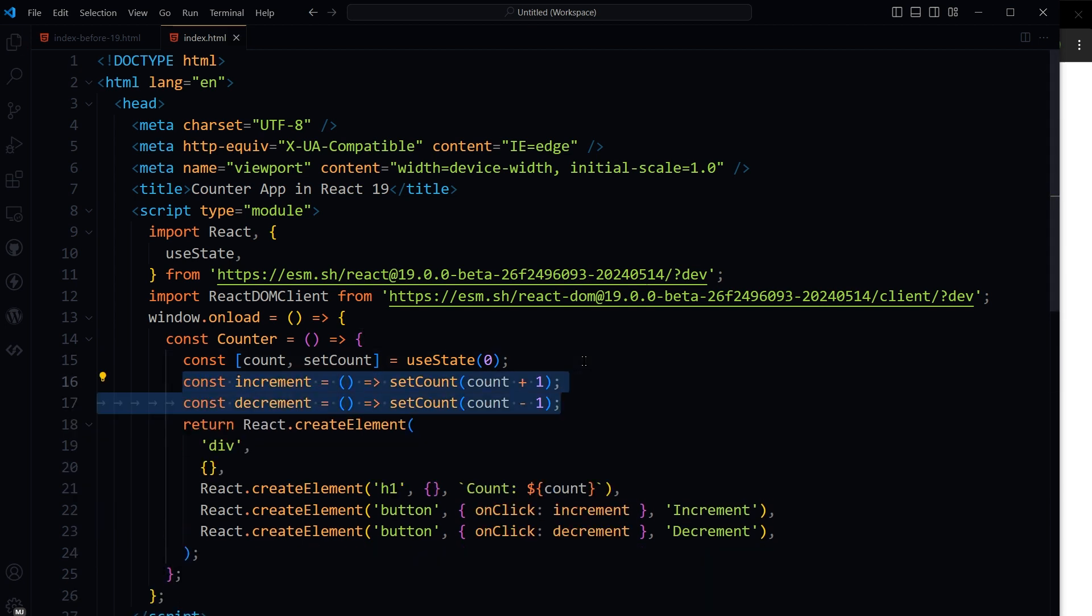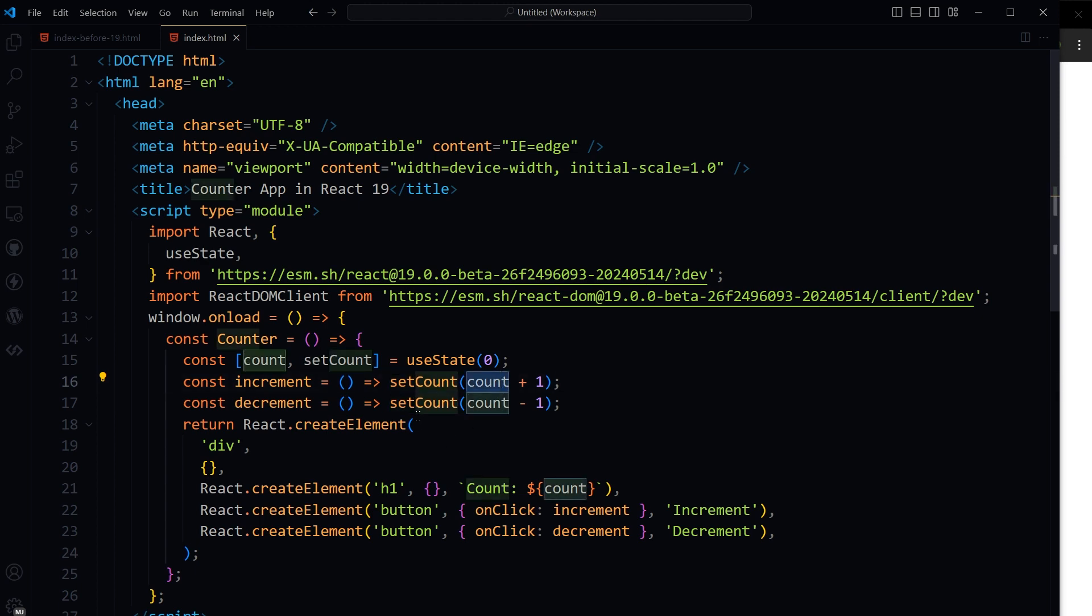Here are increment and decrement functions. setCount count plus one for increment, setCount count minus one for decrement.